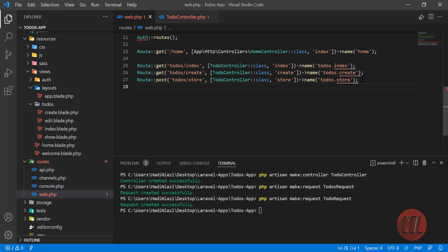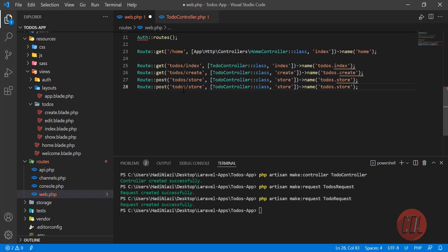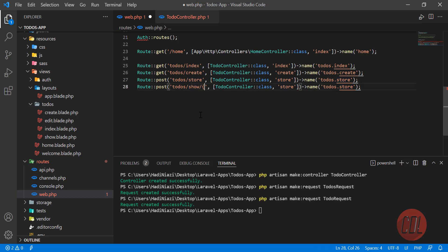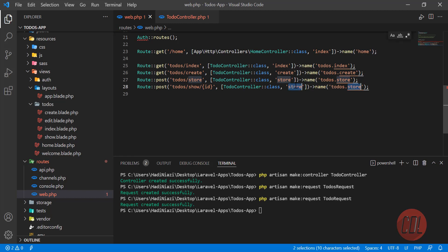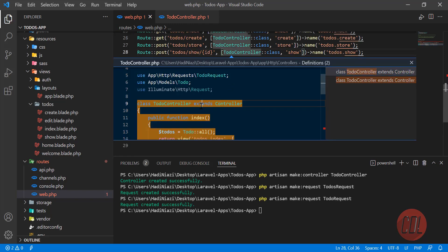Let me copy this route and paste it here. We are going to make this a show route and add the ID here, because we are going to display only one to-do. That's why we need this ID. We also need the show method, so let's go to the controller.